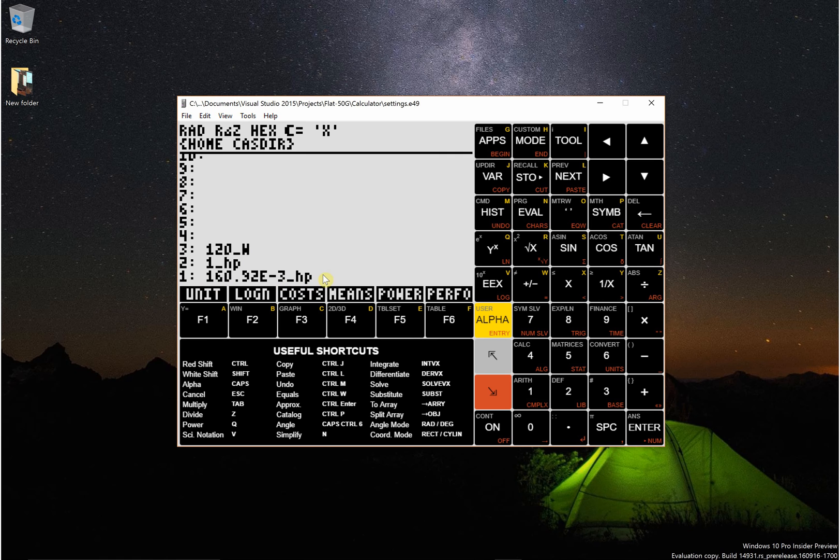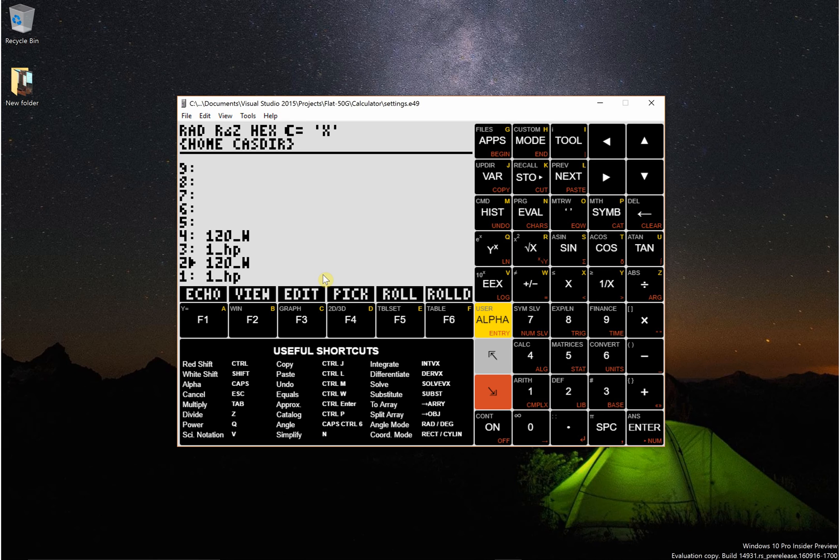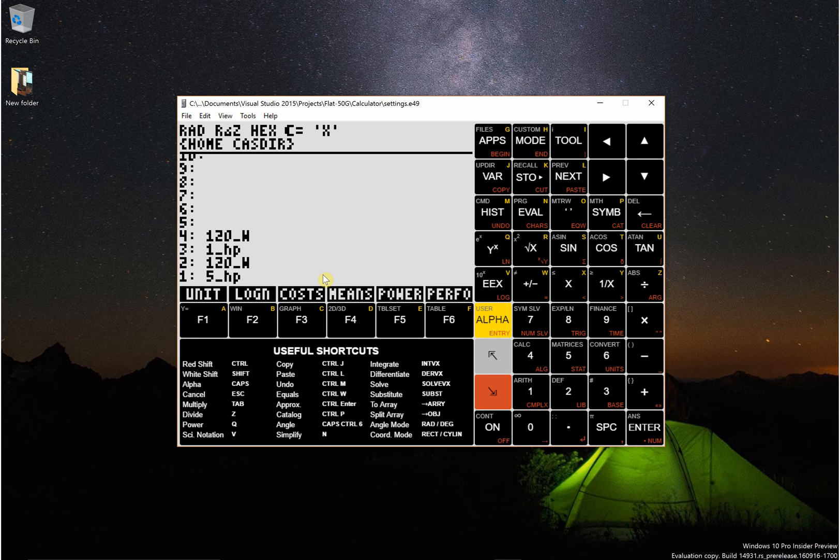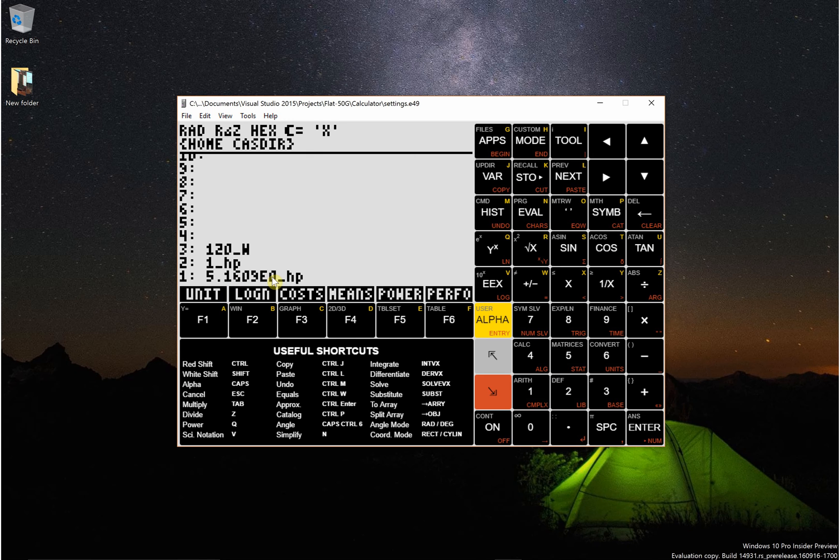You can also add different units. So let's say again, I'm gonna back these up. Let's say I wanted to add 120 watts to 5 horsepower. I could do that and it will just keep the most recent unit. So 120 watts plus 5 horsepower is 5.169 horsepower.